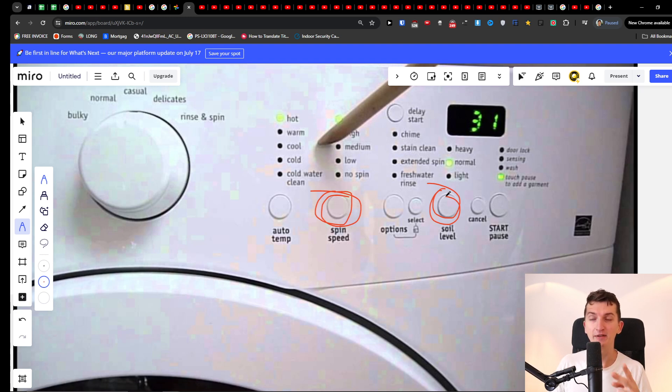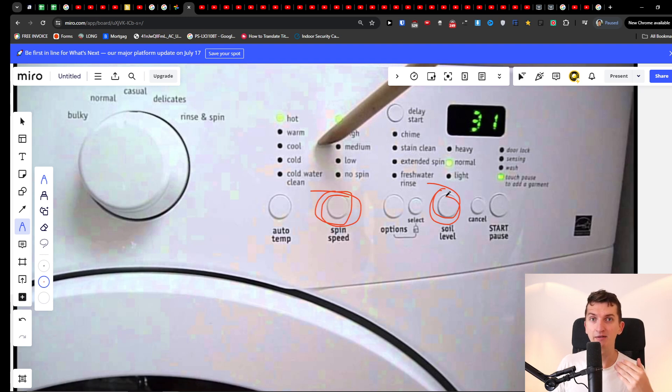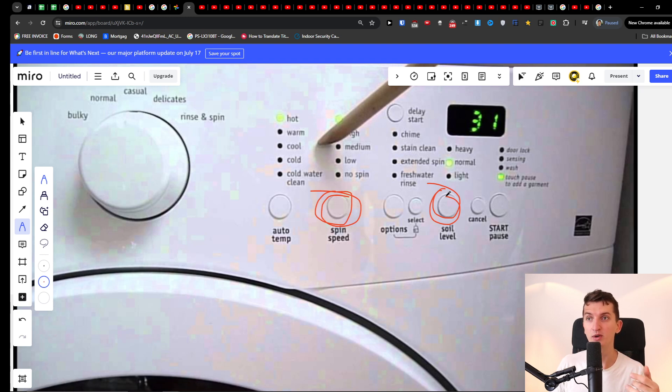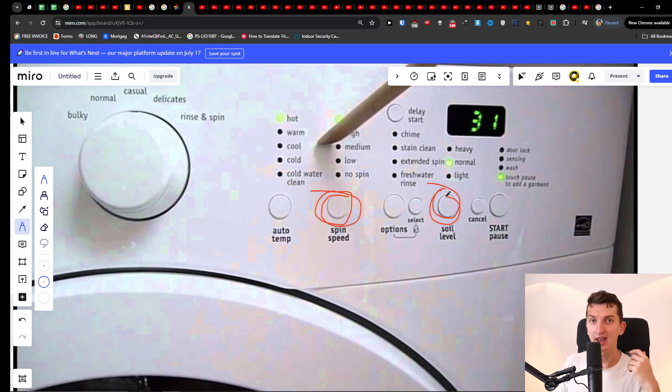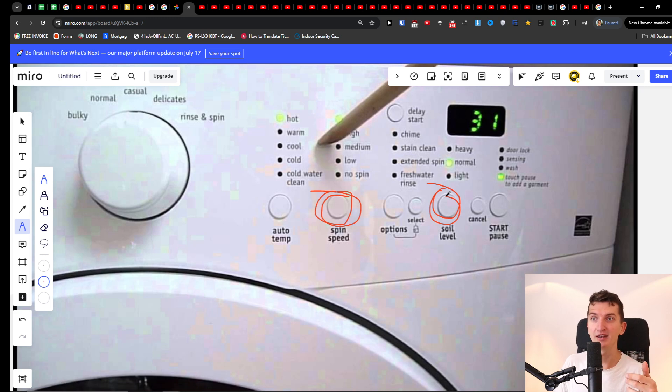Another thing you can try is to completely unplug it and leave it off for 2-3 minutes, which will reset it for you. Completely unplug it from the electric outlet, then after 2-3 minutes plug it back in and start.